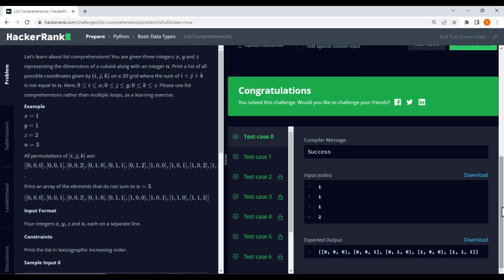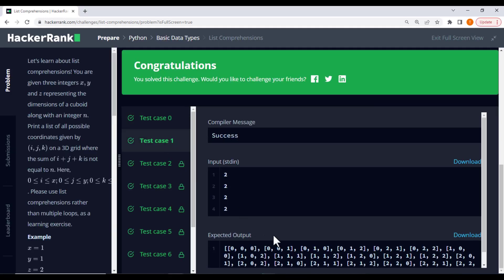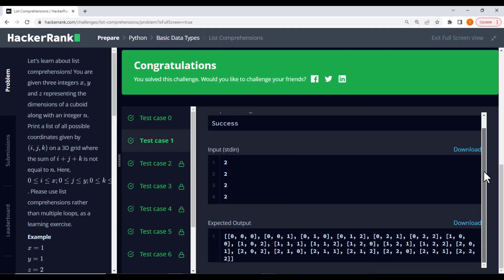The input values have changed, but the logic remains the same. Let's see the output of the example. And there you have it, the list of valid coordinates for the new example.